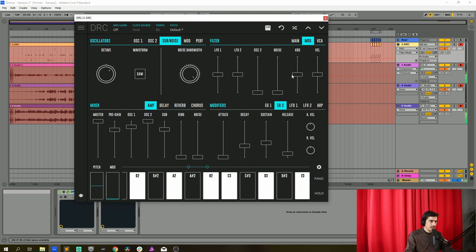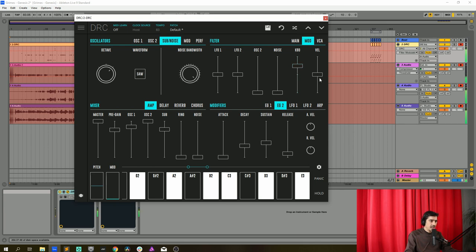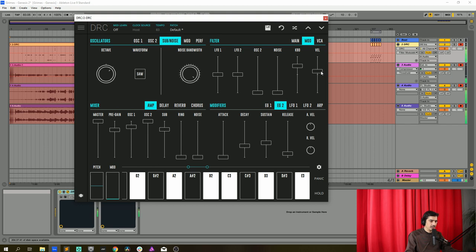And we're going to raise the keyboard to 0.482. This means the higher the note the higher the cutoff. And we're going to do the same for the velocity to 0.185. This means the higher the velocity the higher the cutoff as well.